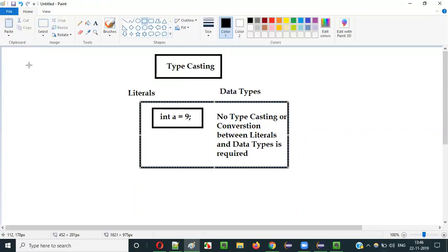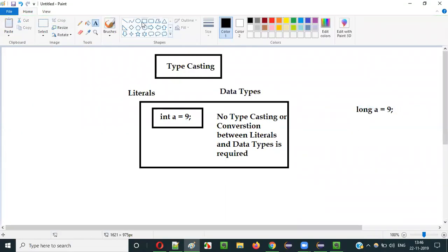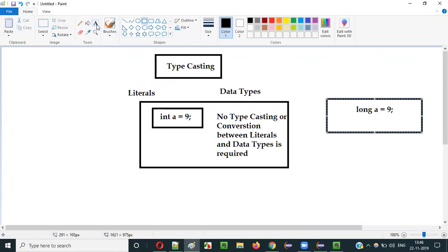But there may be situations where we have a variable of long data type and we are assigning an integer literal to it. Here, conversion is required. However, you don't have to explicitly convert - Java internally converts this integer literal to a long literal and assigns it to the variable of long data type. This is part of typecasting.